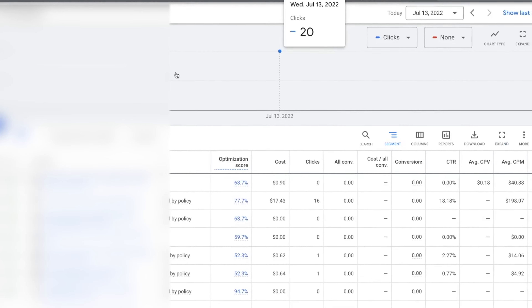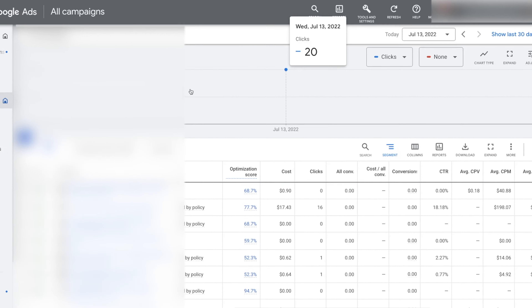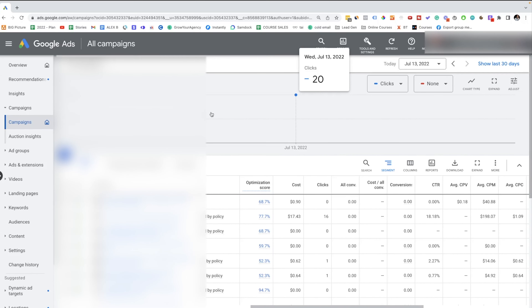Now we are inside my computer and you can see the Google Ads dashboard. I'm gonna show you my results managing YouTube ads for clients and what's really possible if you use my YouTube ad system.